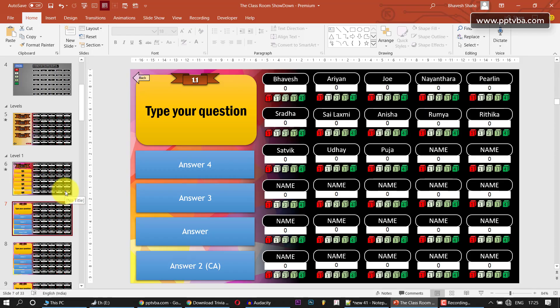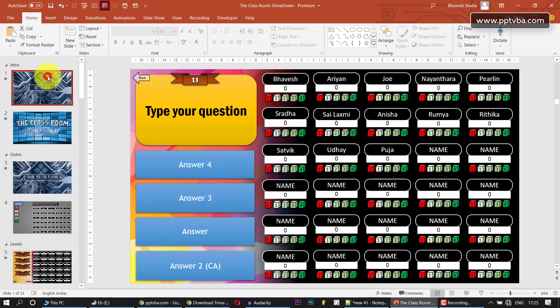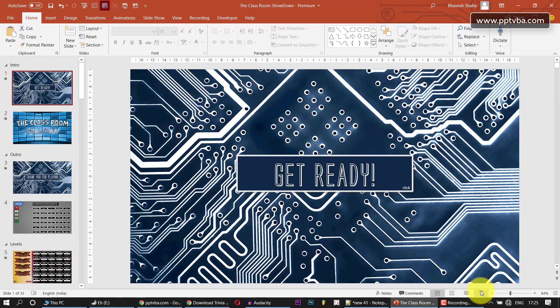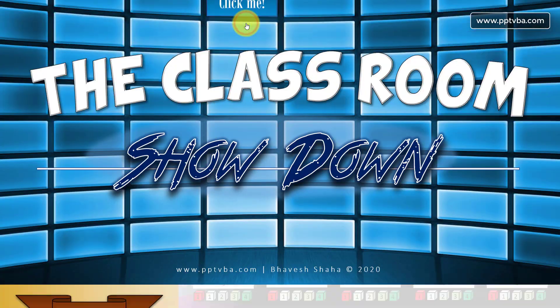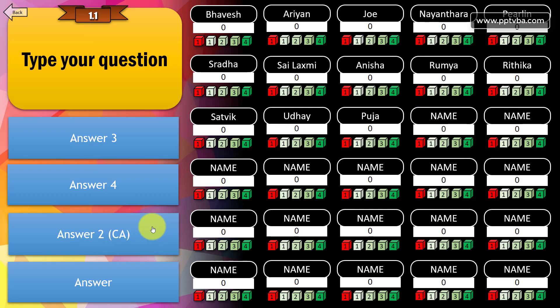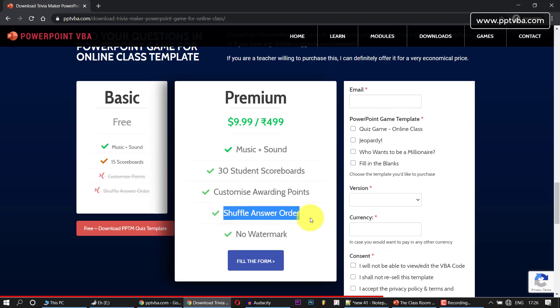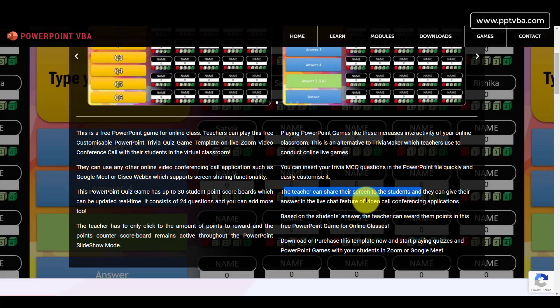One more thing I'd like to show - right now the correct answer is the fourth box, but if I play this game from first, all of that is going to shuffle randomly. Let me just skip quickly, and now if I check, this third box is the correct answer. So this way the game also shuffles the answer order randomly.